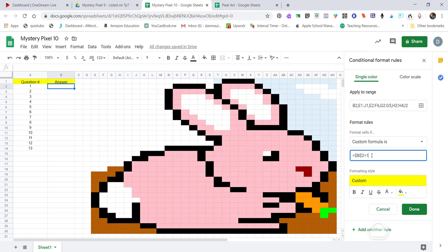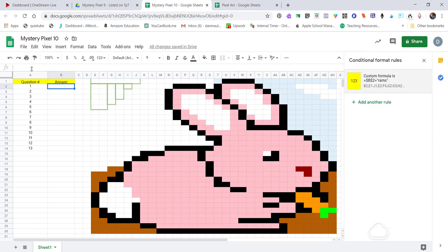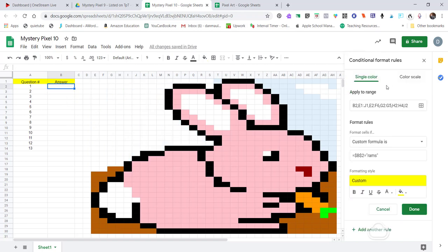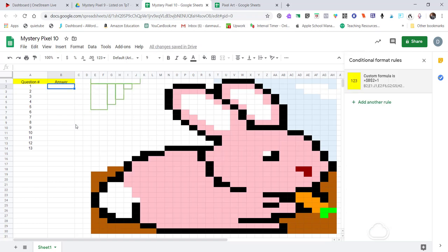If you want kids to type in a word, you can do that too. For example, if the answer is 'Rams,' you'd type a quotation mark, then the word Rams, then a closing quotation mark in the conditional formatting formula. Then if you click Done and type Rams in the answer box, there it is — it works perfectly. For numbers you do not need quotation marks, but for words you do — keep that in mind.